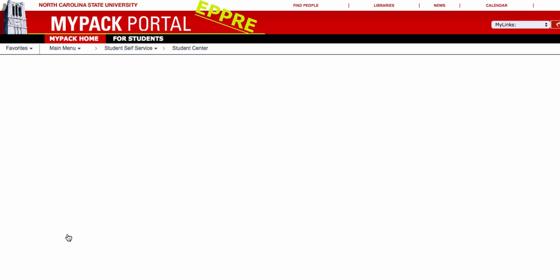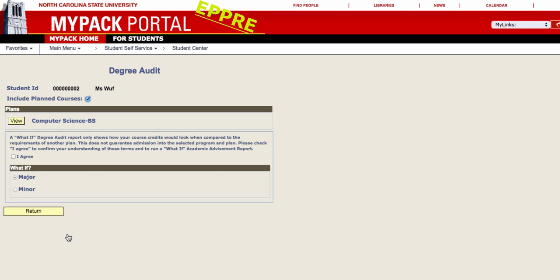Your major will be listed under Plans along with any minors or other university programs you are currently pursuing. To see the Degree Audit for a plan, simply click View.